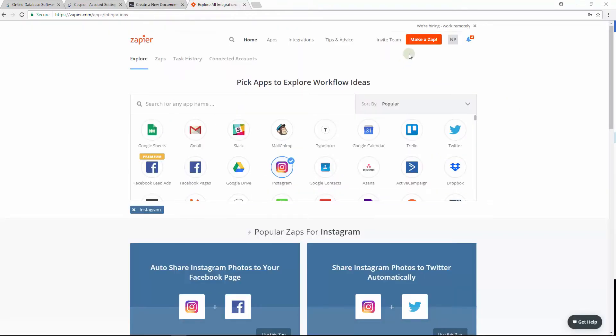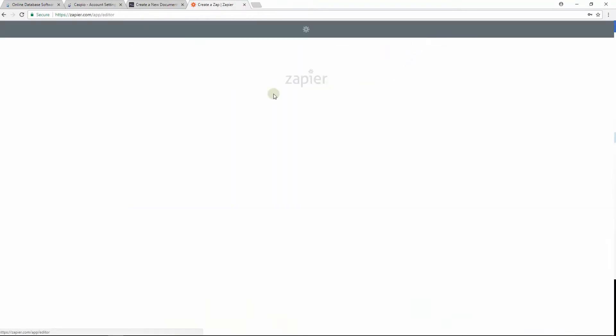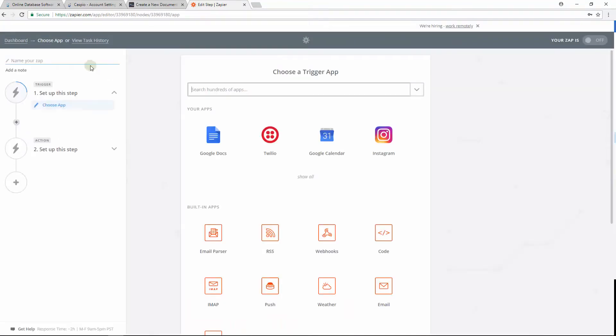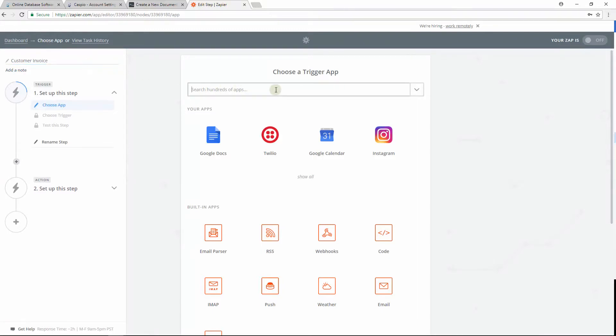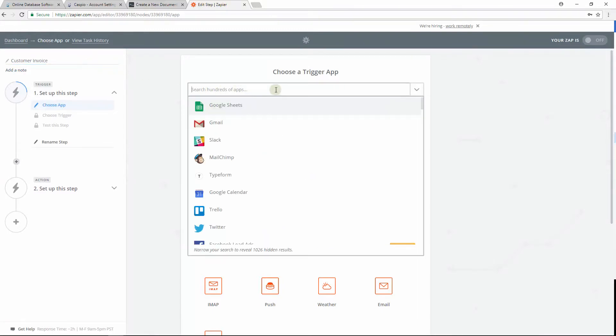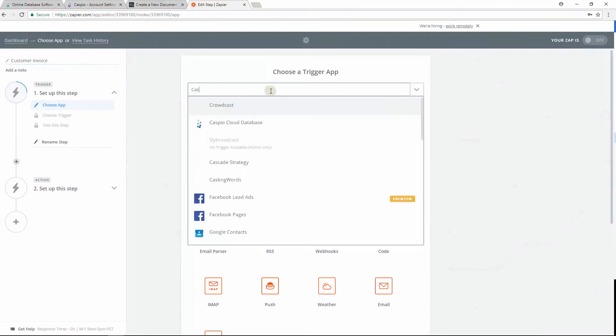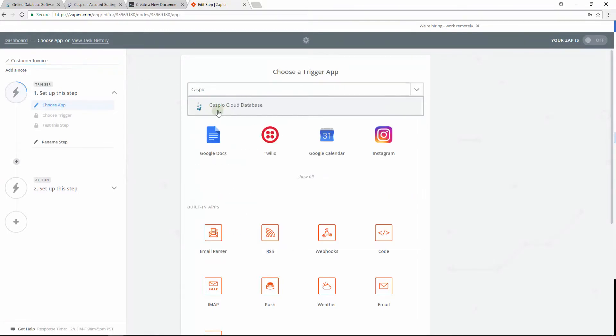Log into your Zapier account and click on the button to create a new Zap. Let's give our Zap a quick name.